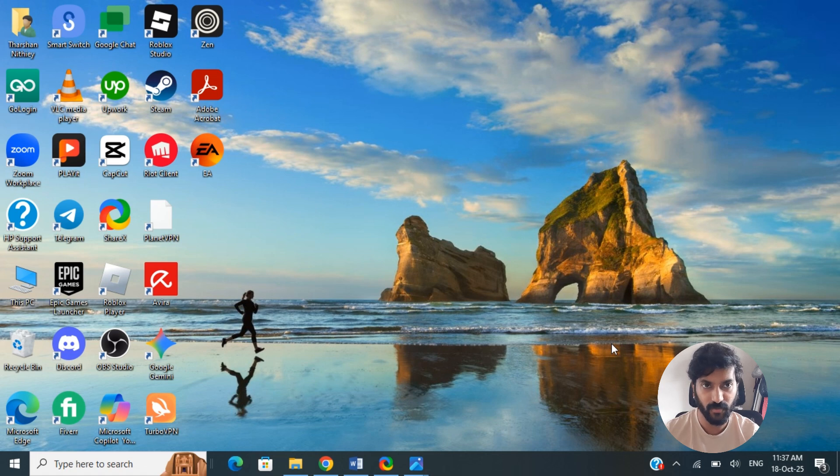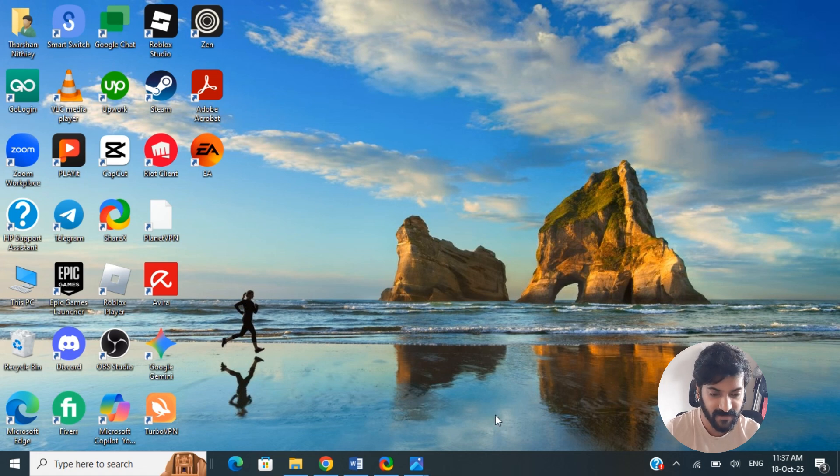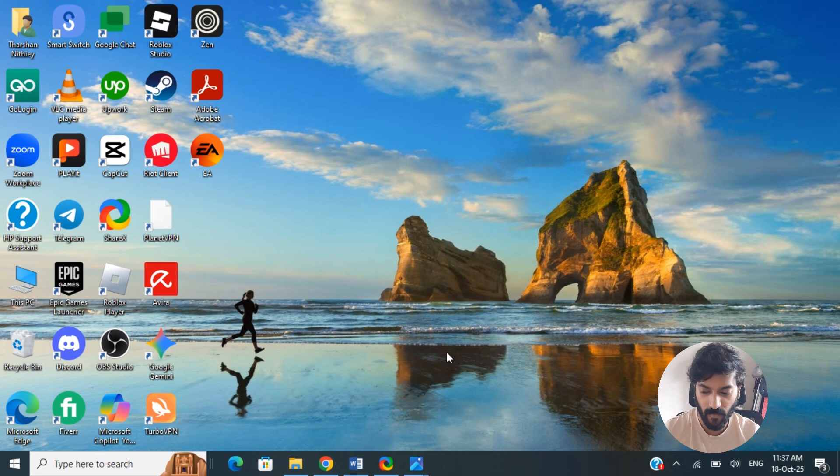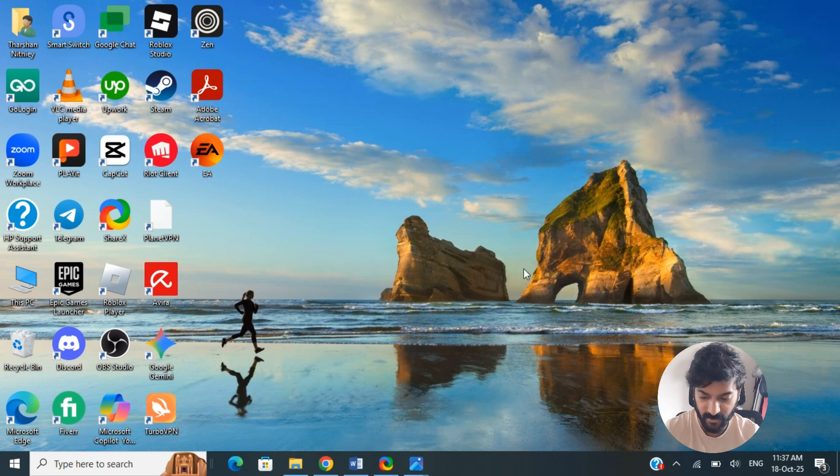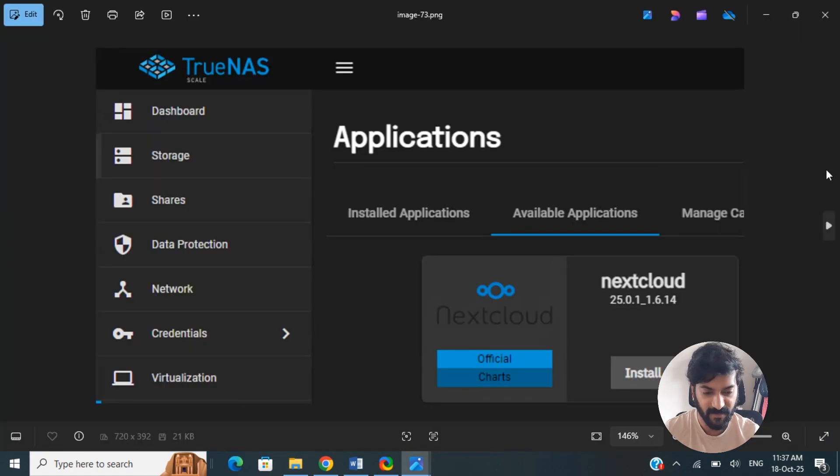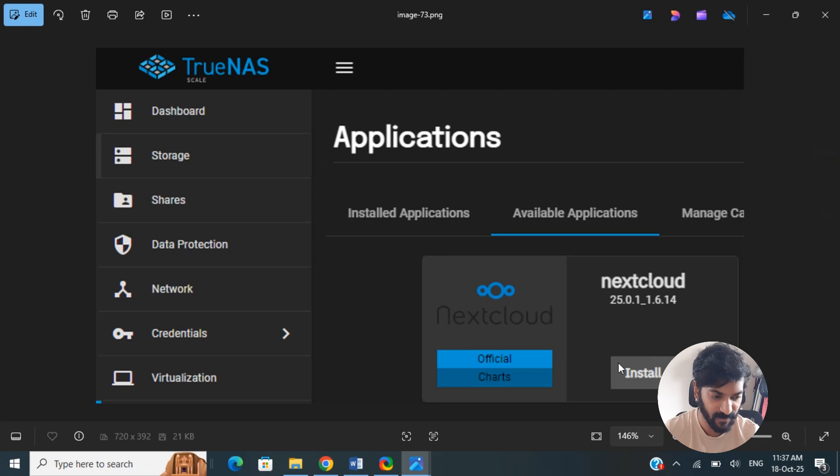In this video I'm going to briefly show you how to set up Nextcloud on TrueNAS. So first thing, what we're going to do is install the Nextcloud app on your TrueNAS interface. Open up your TrueNAS interface and once you're on the interface here, click on the Discover Apps and search for Nextcloud.